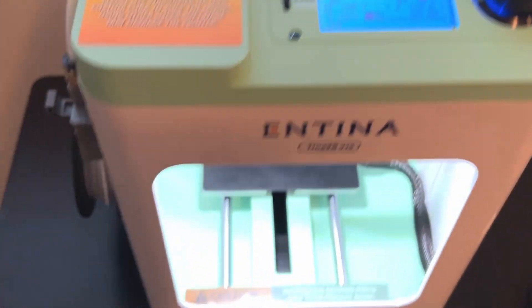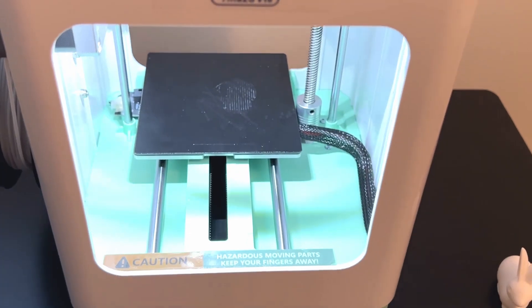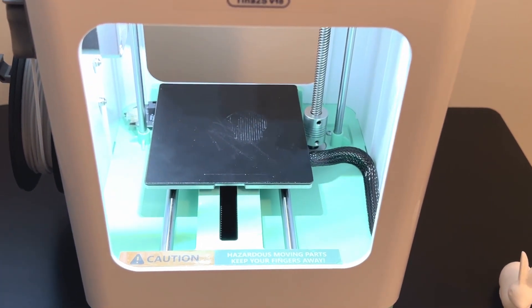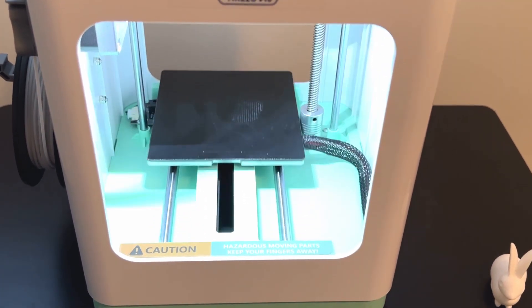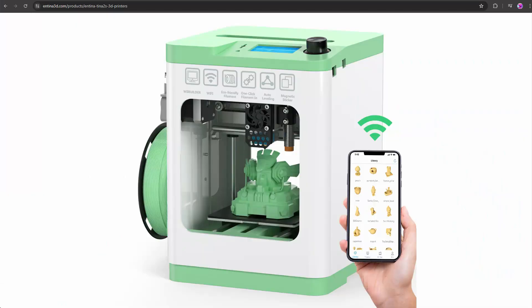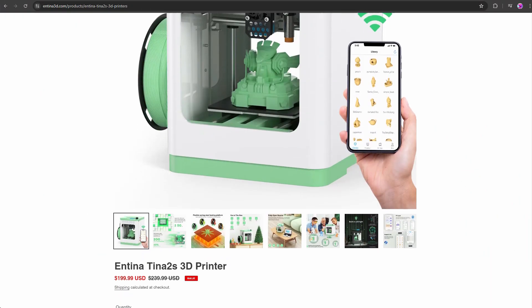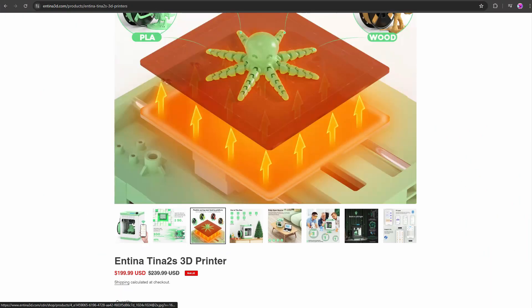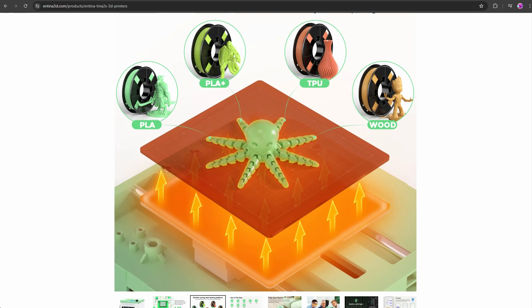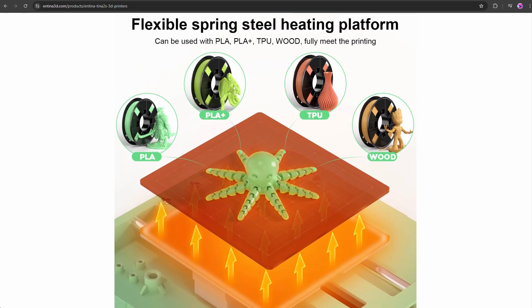One other cool thing about this 3D printer is that you can connect it to WiFi and use an app that allows you to print models right from the app. I didn't really test this feature since I'm really used to just using Ultimaker for my 3D models. But if you're someone who doesn't even want to bother with using Ultimaker, you can just use this app and have things printed from it directly.